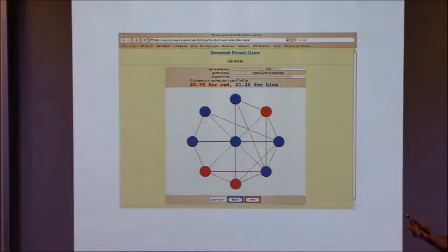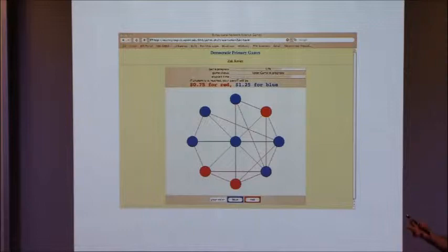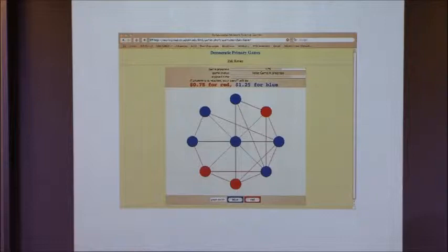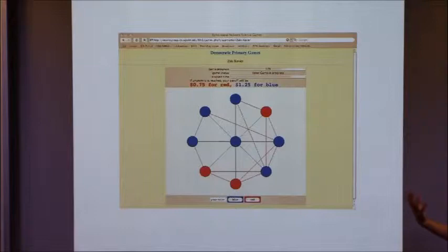Basically, in order for any of us to get payoff, one side or the other has to acquiesce and accept their lower payoff. If you're designing an experiment like this and picking the networks the subjects will play on, the interesting choices are: what network structures to use, and how to arrange the two types of players — red-preferring versus blue-preferring — within the network.